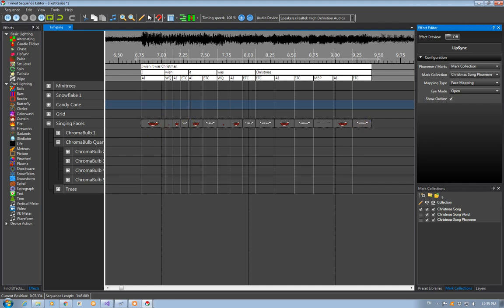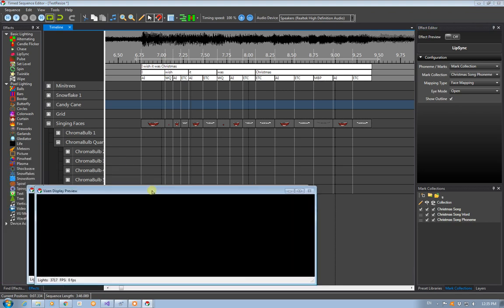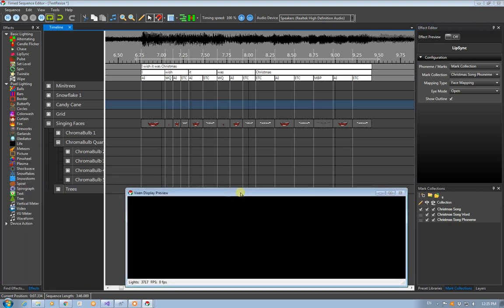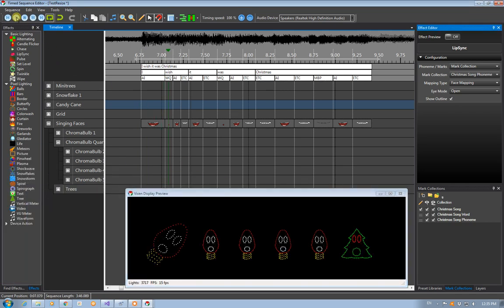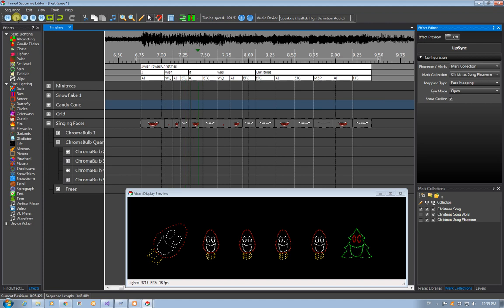So with that then I can actually take and bring my preview over here. And I can, I wish it was Christmas. I've got all of my faces in there sitting along so that that's kind of set up there.